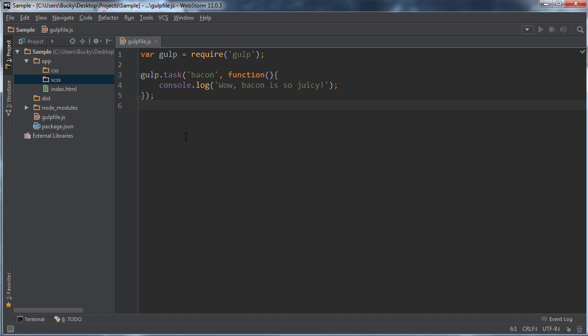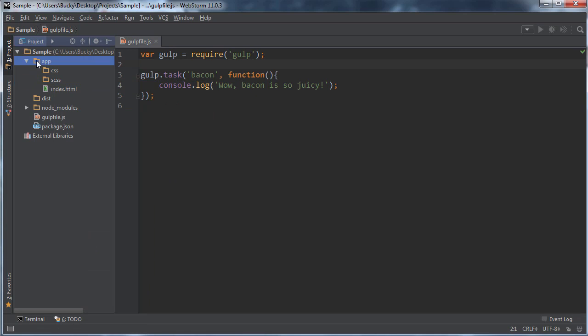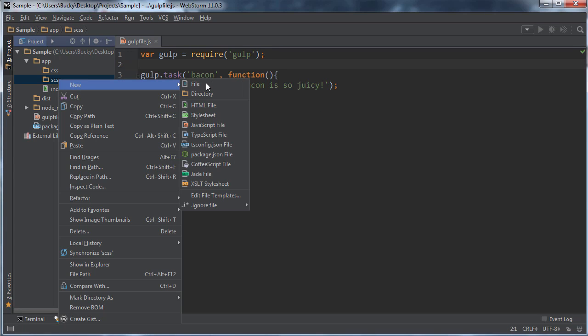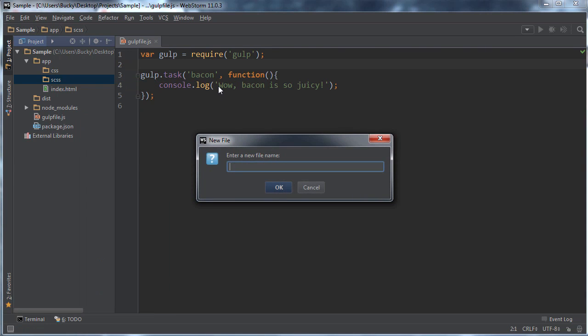Alright. So the first thing I want to show you guys is how to take SCSS and convert it to CSS, something you guys probably do all the time. So I'm just going to make a new file. And again, this is in my app SCSS directory. So I'm going to make a new file and I'm just going to name it styles.scss.